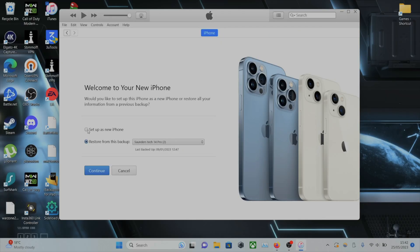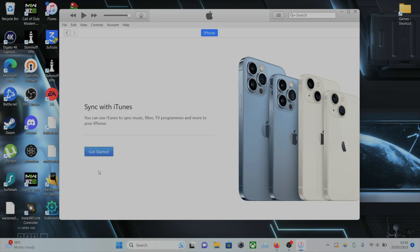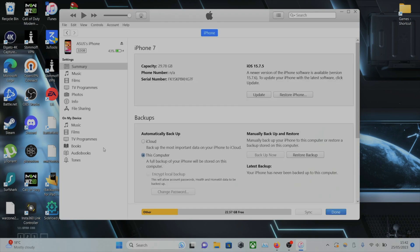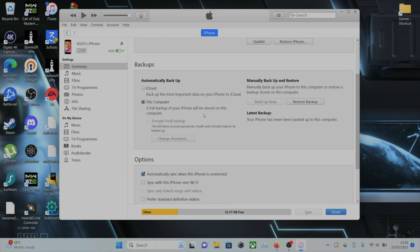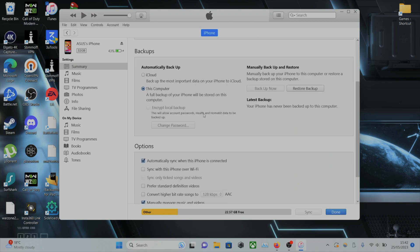You will need to click set up new iPhone and continue. You could also restore from a backup, which would bring you to the lock screen. But let's set up. And your iPhone will still be on the setup screen.